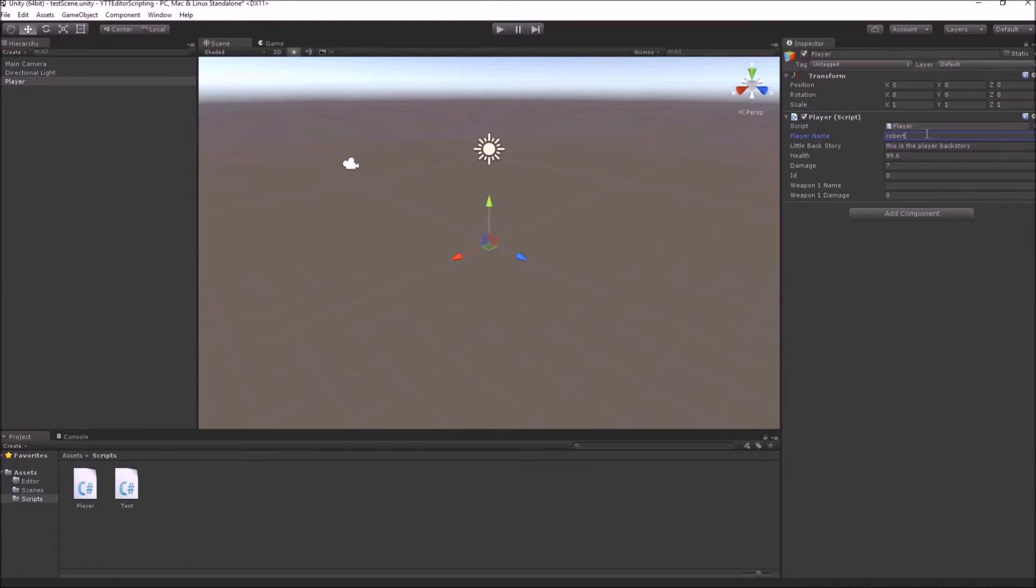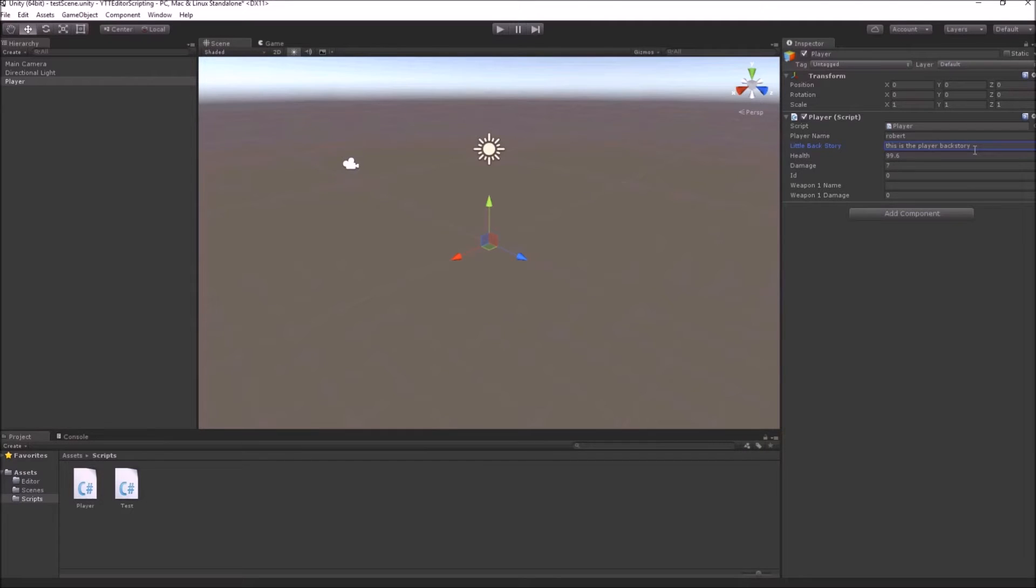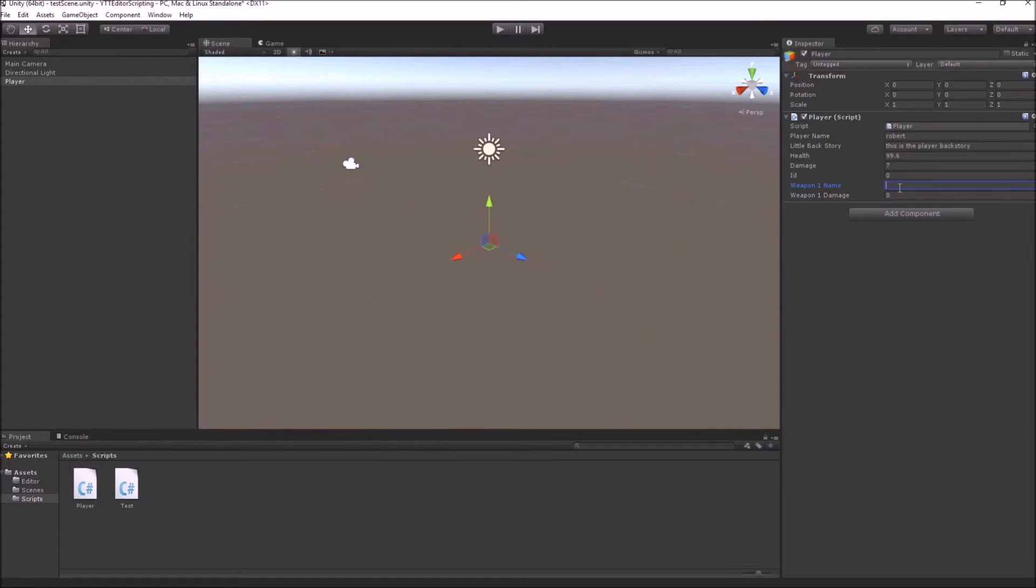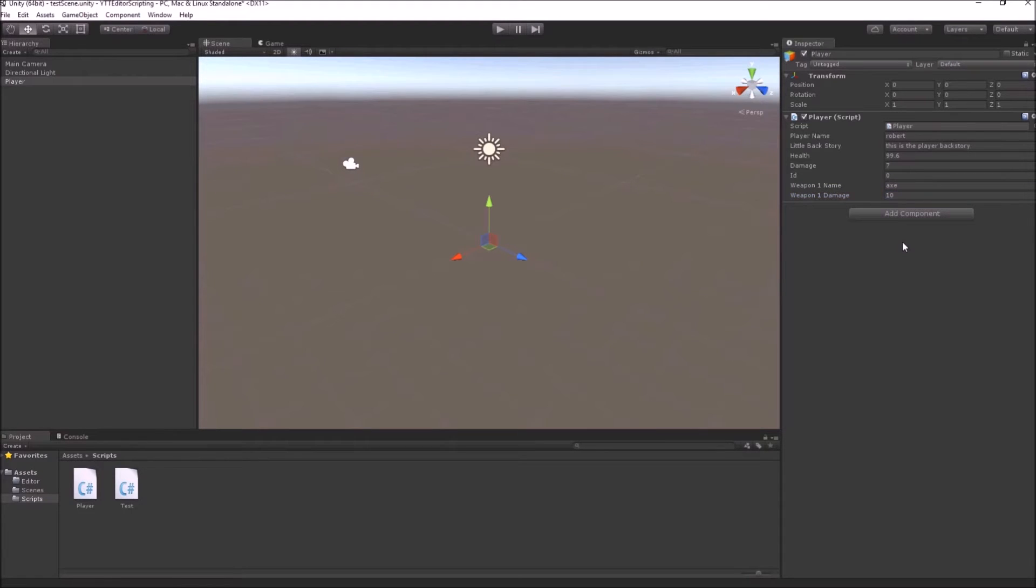Here is the player name. This is a backstory and it will have multiple lines of backstory like this. He will have a health field, float field and int field, his id, weapon name and suppose for example like x and weapon damage 10. Now, we want to customize how this looks in the inspector.